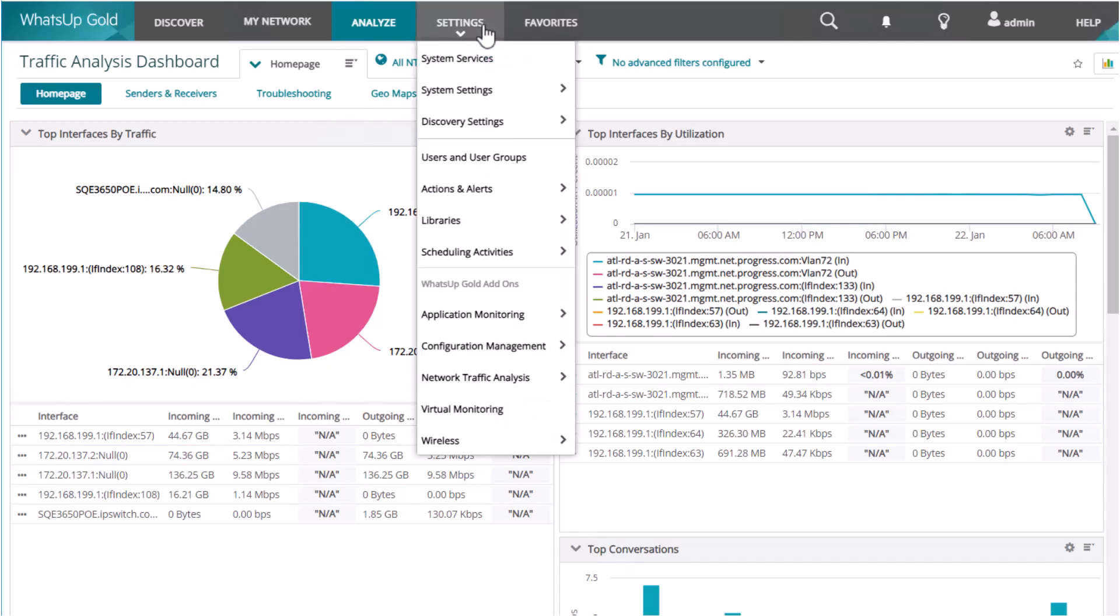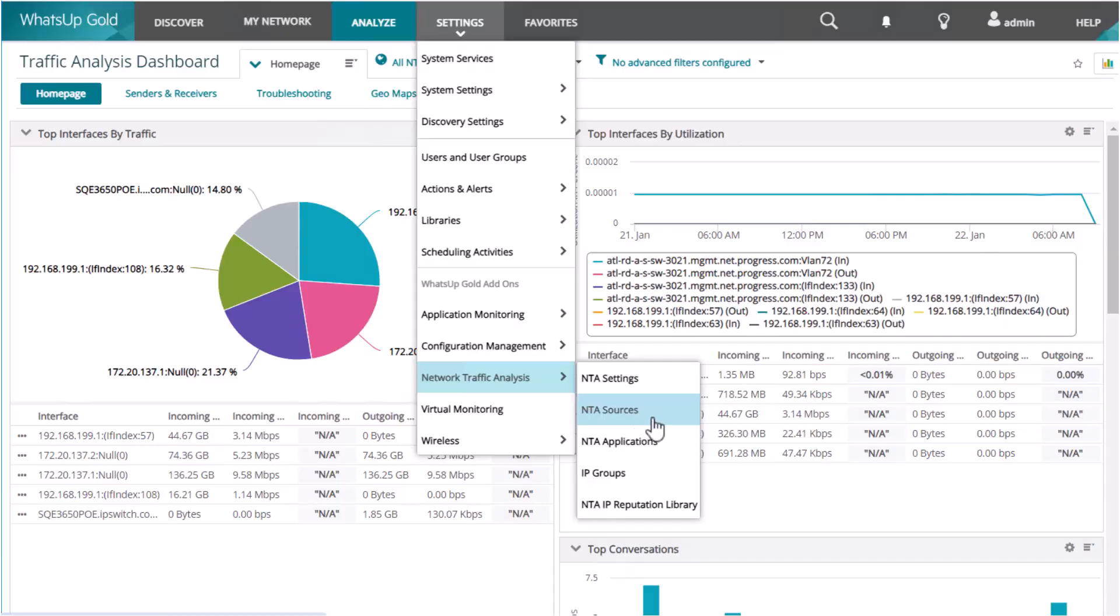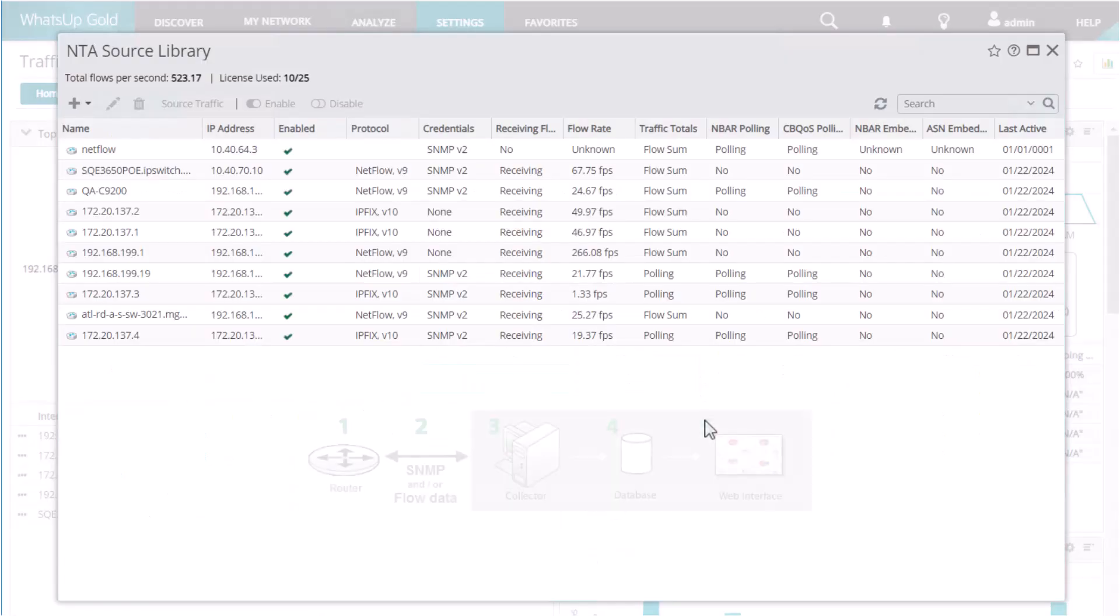To begin analyzing network traffic, you must first configure your network devices to send flow data to the What's Up Gold server.